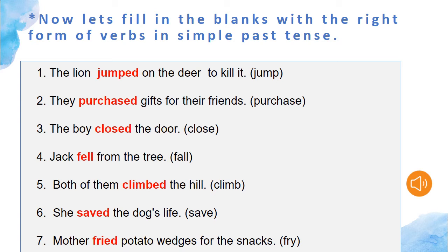The first sentence is: the lion ___ on the deer to kill it. What is the right form of jump in simple past tense? It will be jumped. Next sentence: they ___ gifts for their friends. What is the right form of purchase in simple past tense? It will be purchased. The next sentence is: the boy ___ the door. The right form of close will be closed. The next sentence is: Jack ___ from the tree. What is the right form of the verb fall? Here it will be fell.